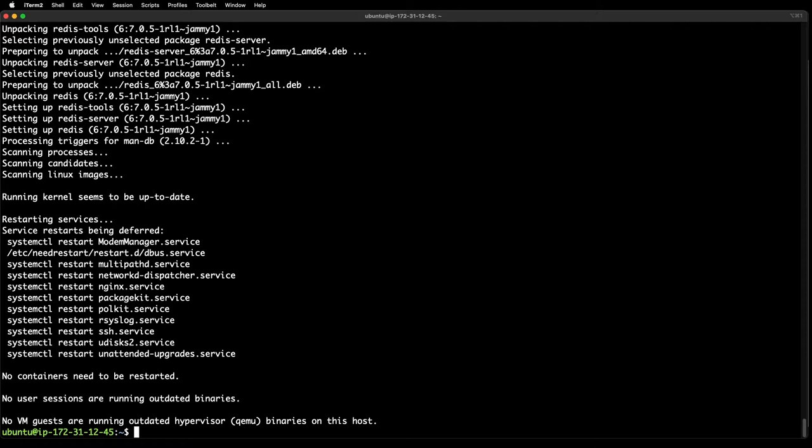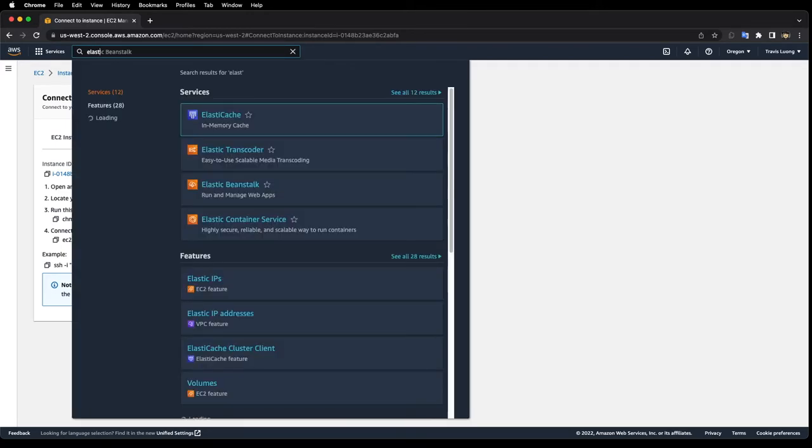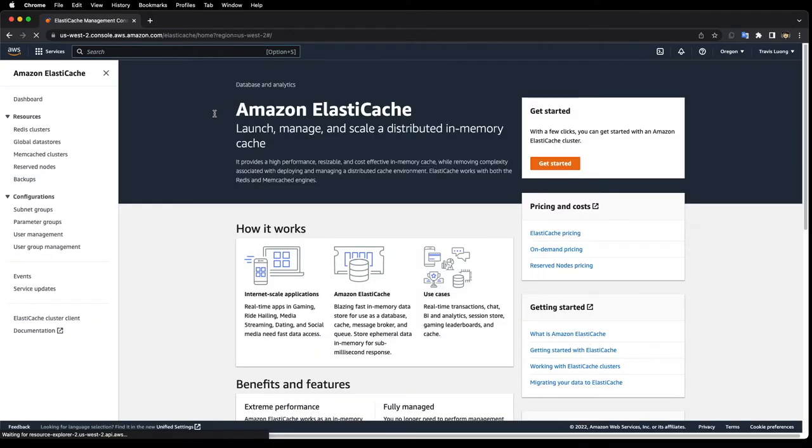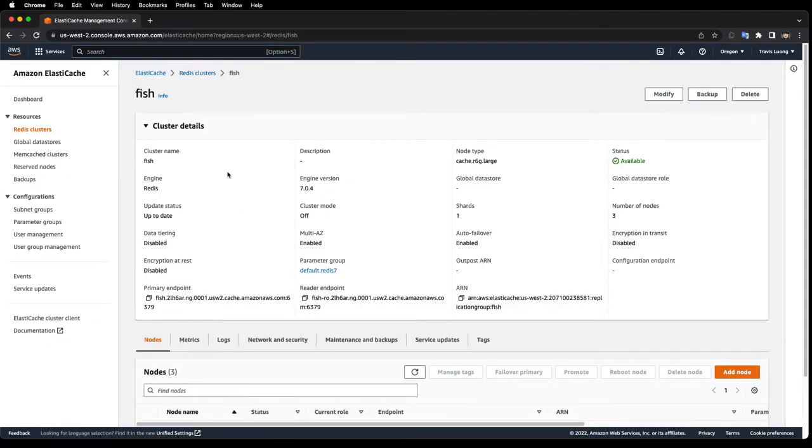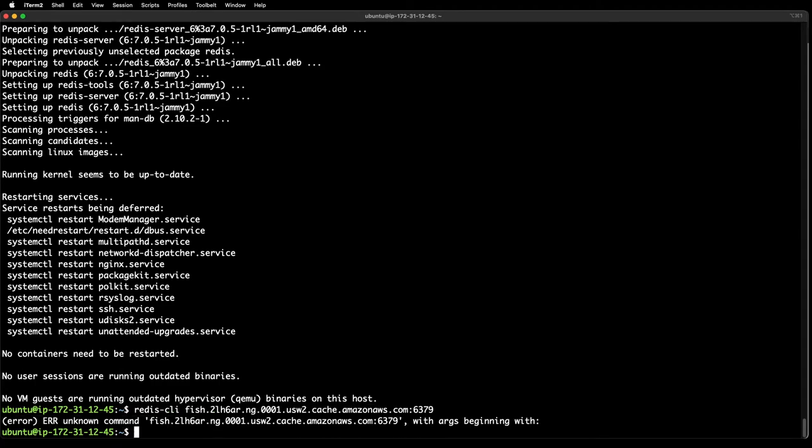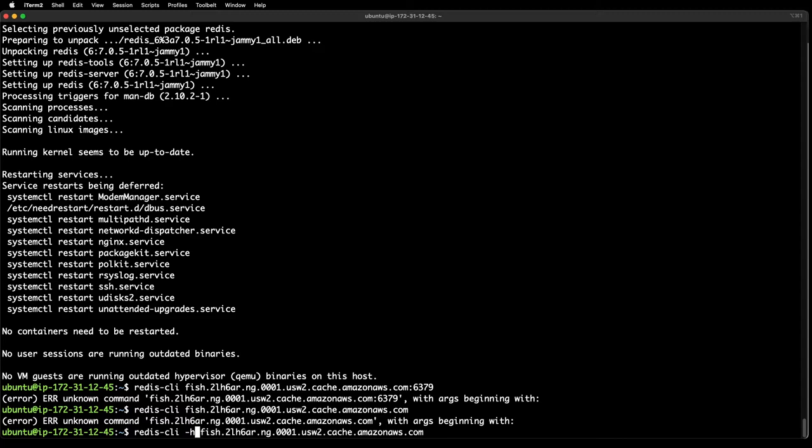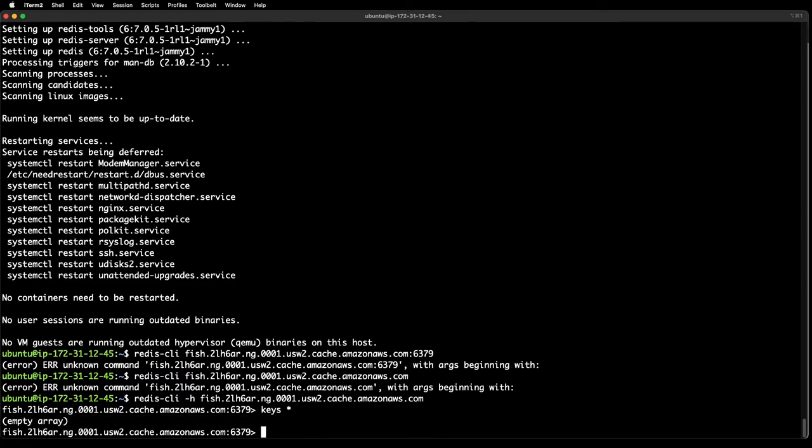Now I'm going to want to test the Redis connection. I'm going to go back to ElastiCache and go back to my cluster. I'm going to grab this endpoint here and I'll do Redis CLI. I need a flag for the host. There we go. Yes, we are able to connect to our Redis cluster from this EC2 instance.